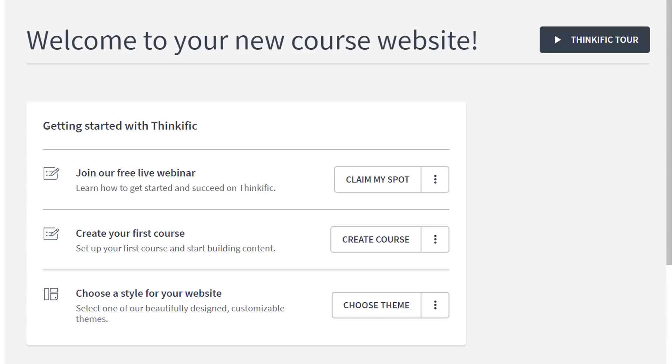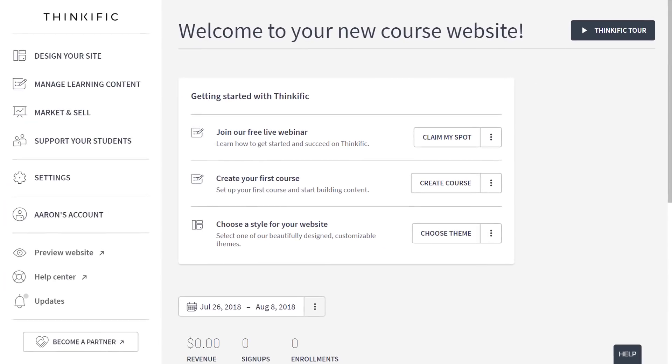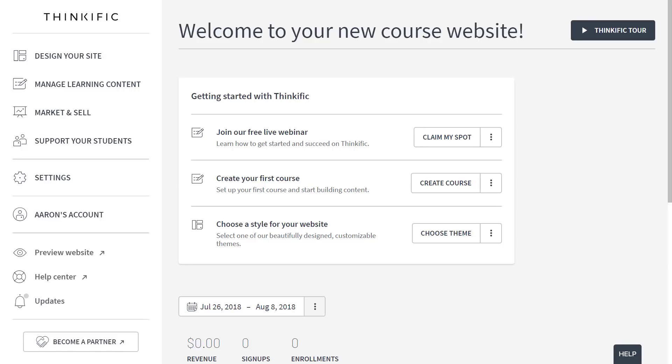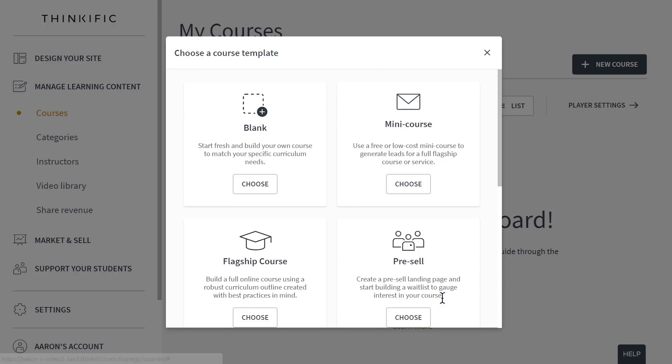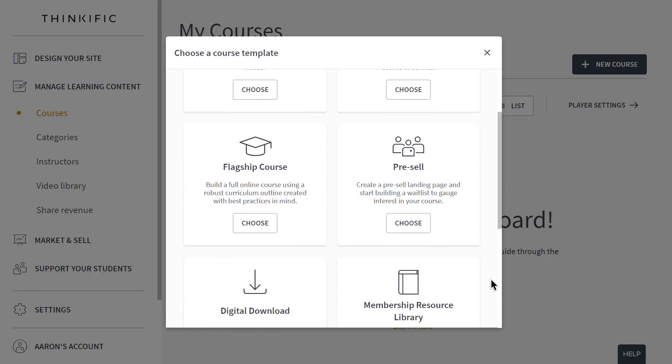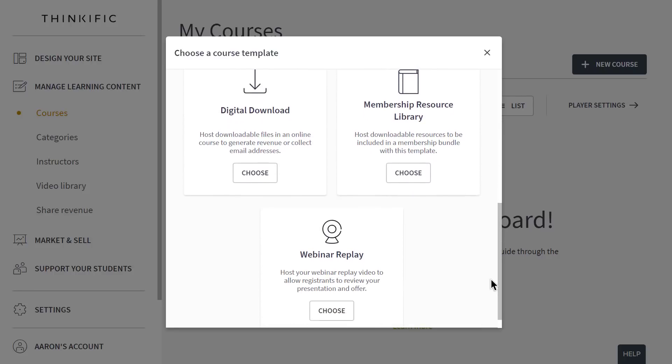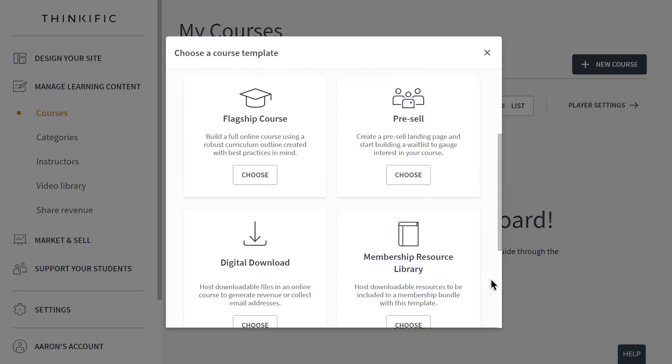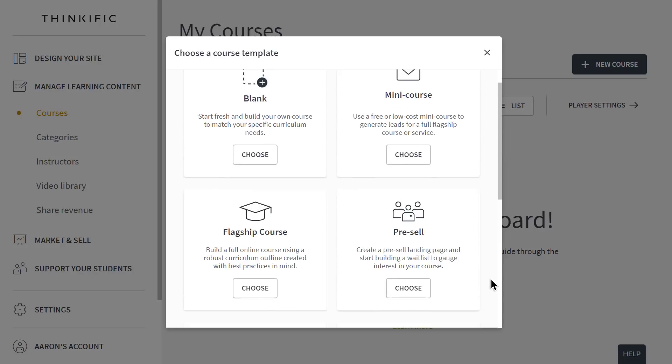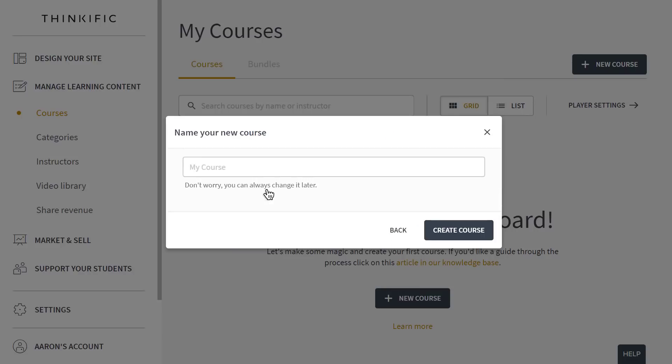You can get started however you want, but in this video, we'll start with how quick and easy it is to create an online course with Thinkific. Let's head over to courses to get started. We need to make a new course, and when we do that, we'll be able to create one using a course template. We put these together to take the guesswork out of instructional design. You don't have to use one, but if you do, it'll include a curriculum skeleton and some helpful starter content and instructions. For now, I'll just use the blank template.